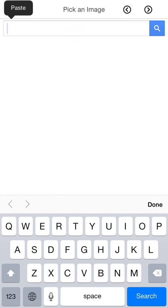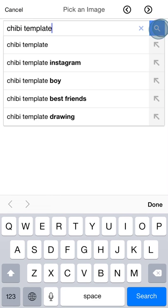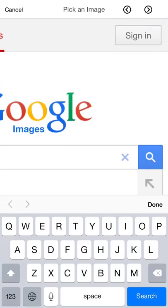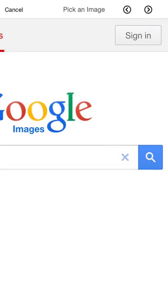Now, I've already got something on my clipboard here for searching for a chibi template. So I'll do that now.